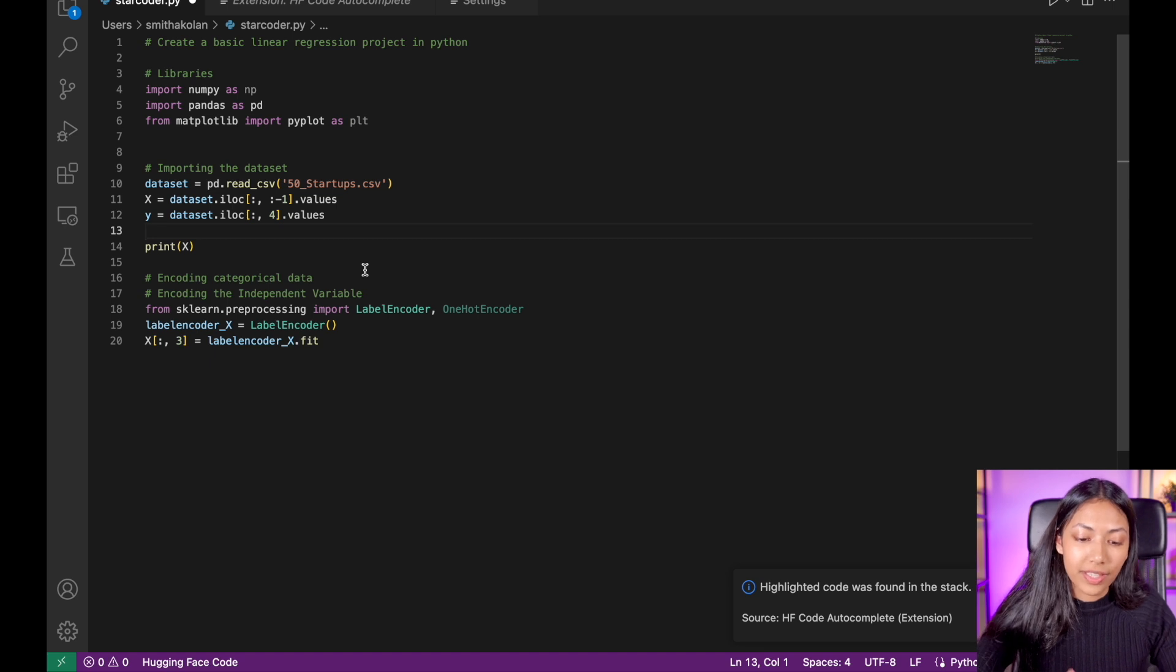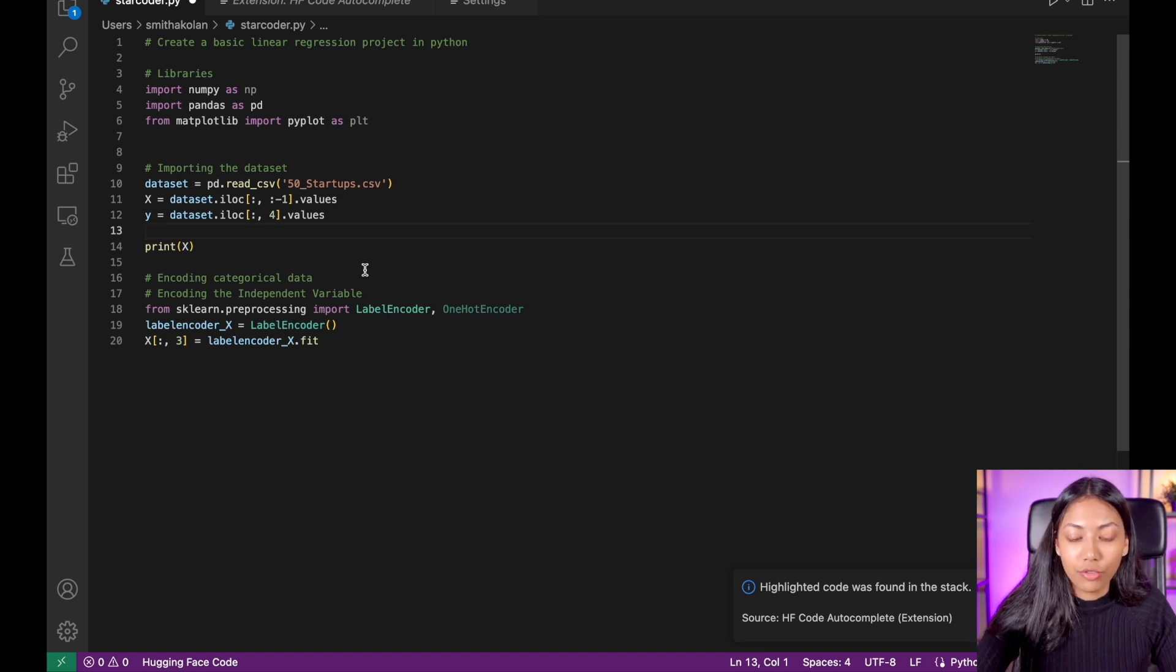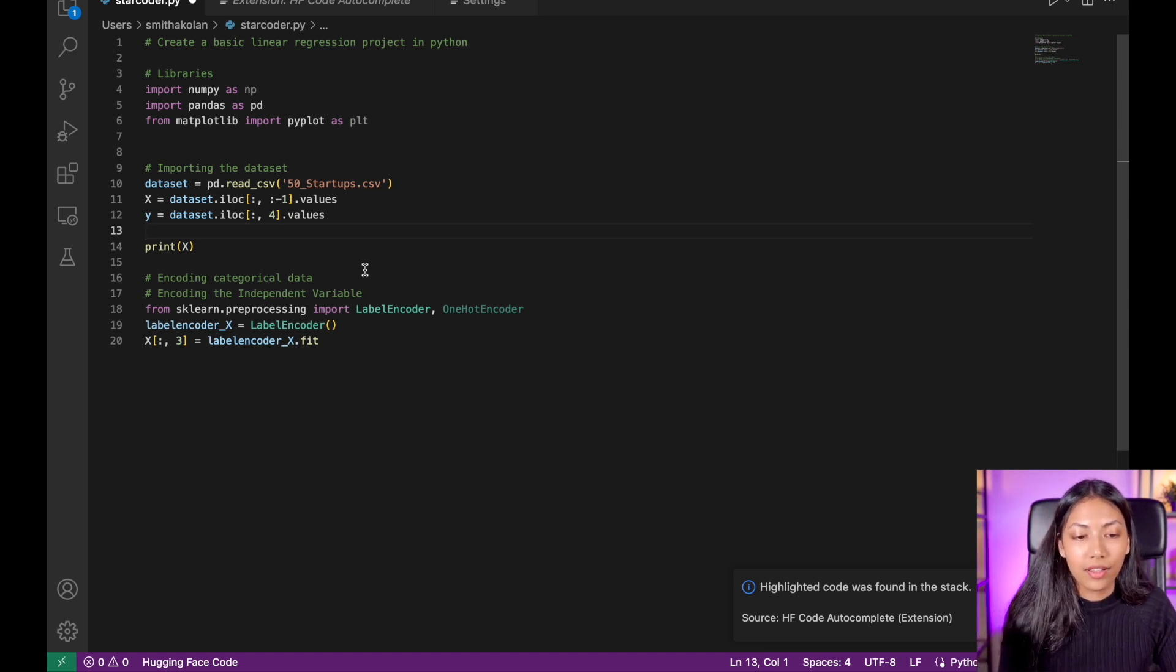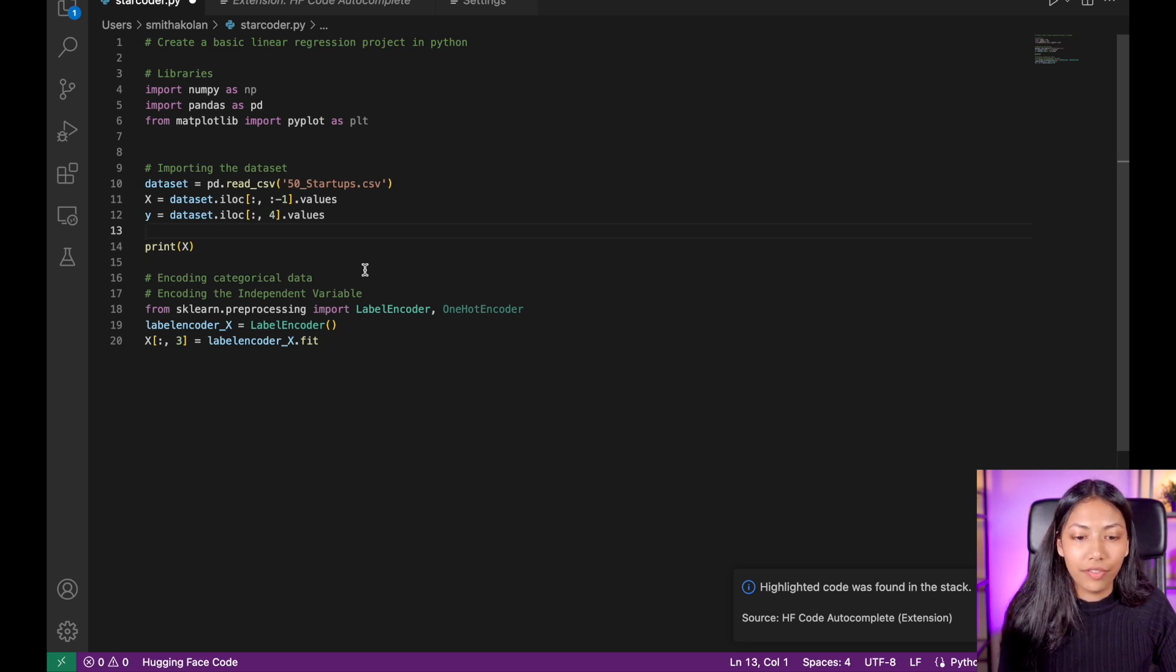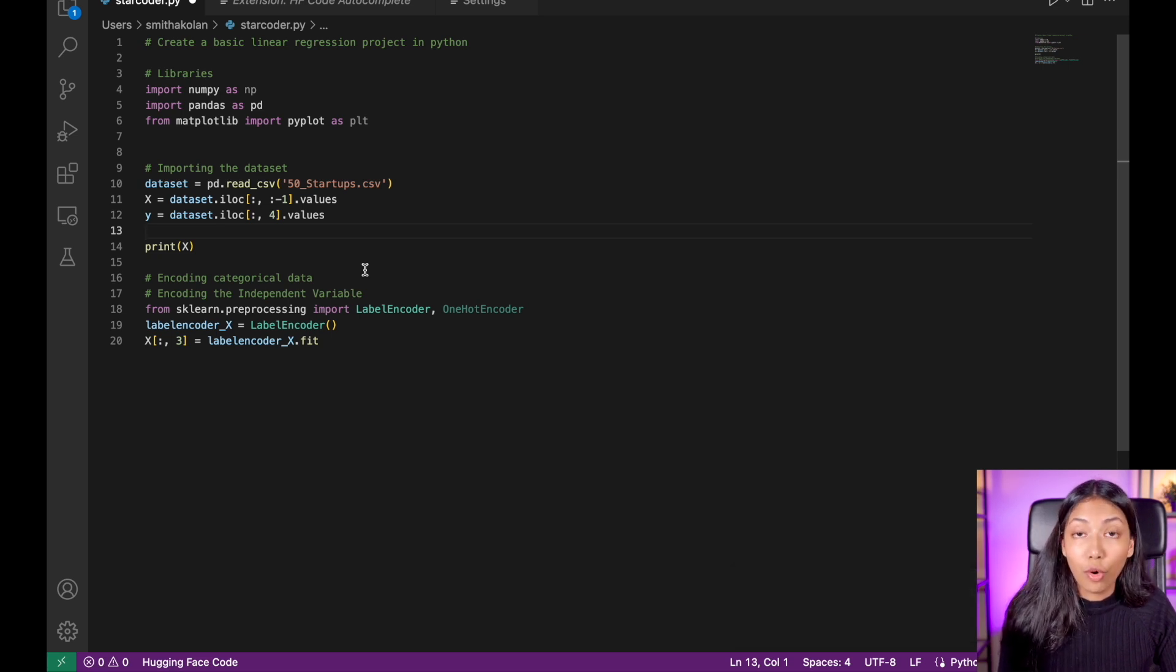So this is something to note. And it's great that StarCoder has implemented this functionality of being able to identify code that it has been trained on.